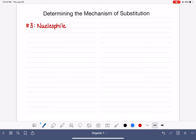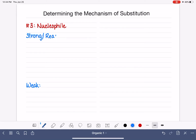The nucleophile is going to be categorized as either strong or weak. We will come back to this concept again when we learn another reaction. Strong and weak are referring to the reactivity of the nucleophile — a strong nucleophile is very reactive, and a weak nucleophile is relatively non-reactive, though it's still reactive, just not as much as a strong nucleophile.